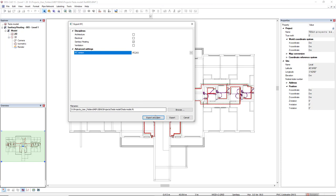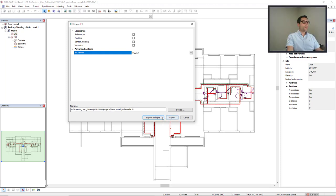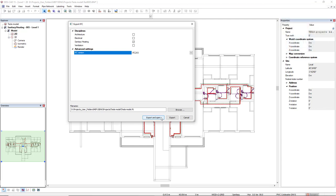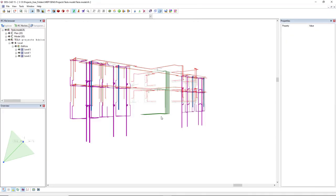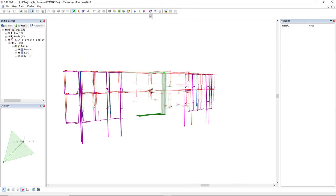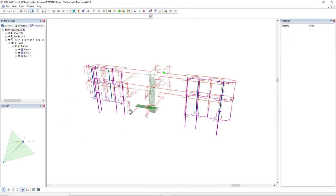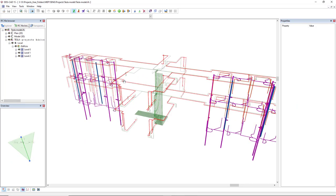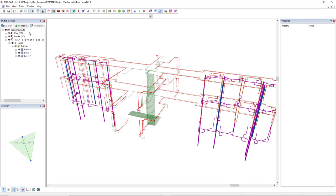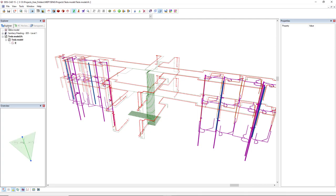Then we can simply export it to IFC or we can export and open in the DDS CAD as a viewer. I will select this option so we can see the result of the exportation. Here is the result of the exportation. The tab IFC file browser has been inserted automatically, and if we come to the explorer tab we can see that the IFC model is active and we can go back to our model in a project at any time.